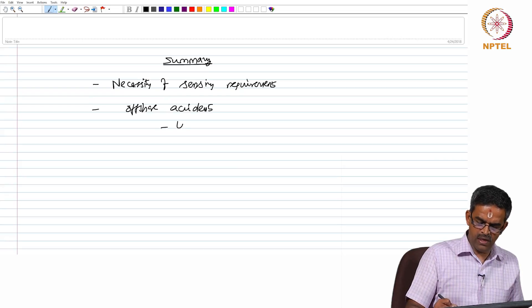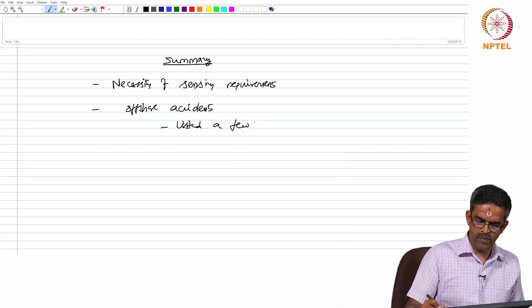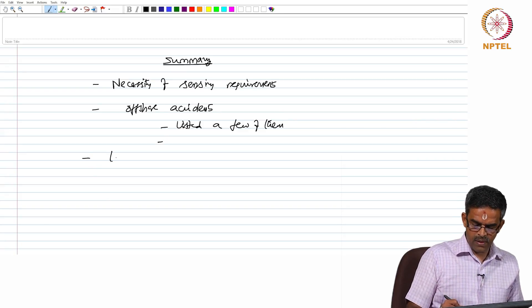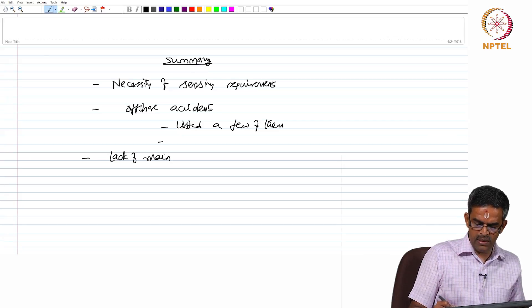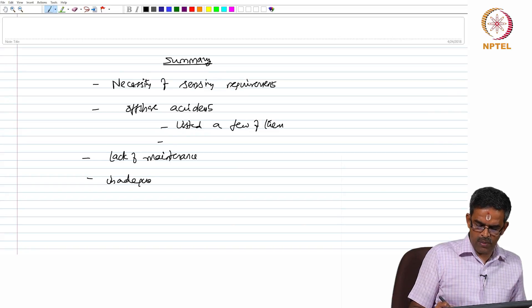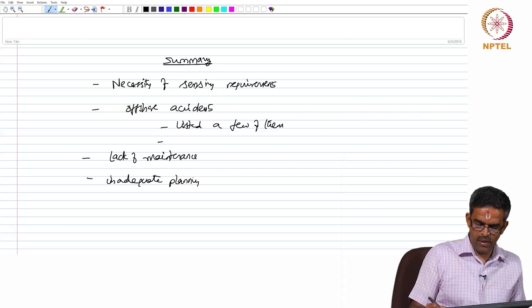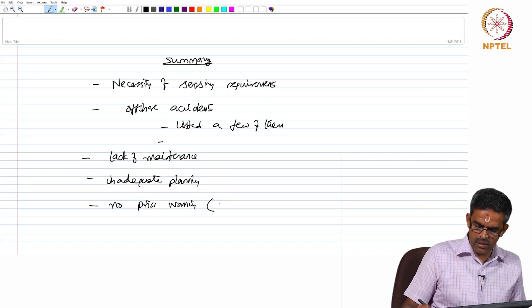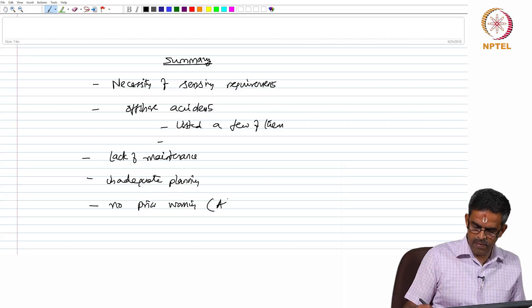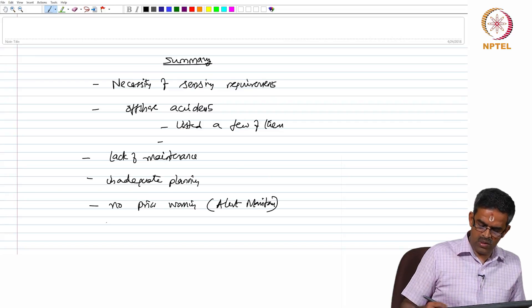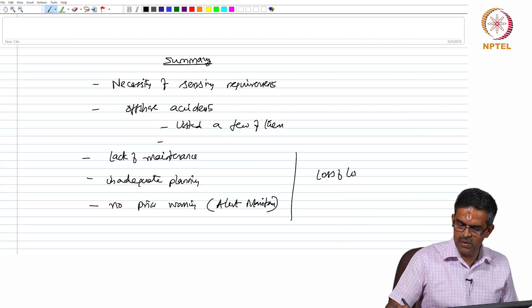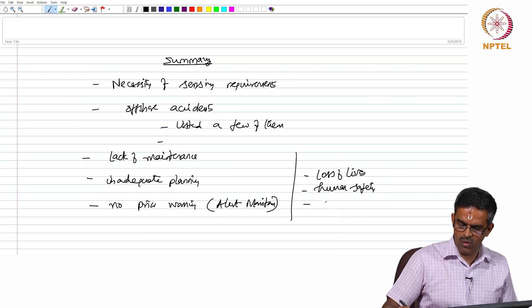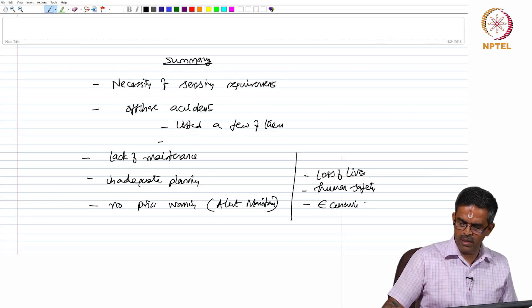We have listed a few of them which can indicate that lack of maintenance, inadequate planning, monitoring, and no prior warning, that is called alert monitoring, was available which resulted in loss of lives and challenge the human safety, and also causes economic recession.